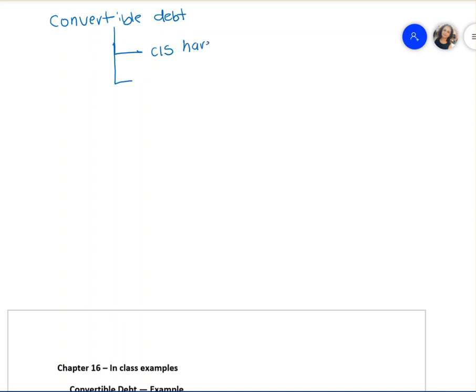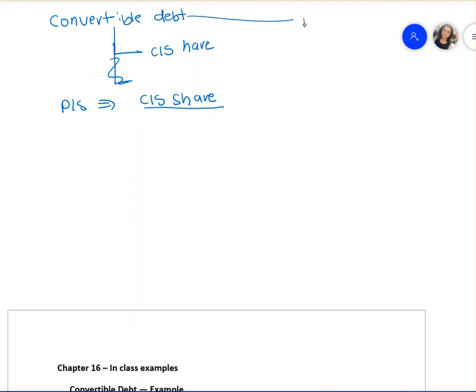Convertible debt can be converted into common shares, and preferred shares can also be converted into common shares. The whole point of this example is how convertible debt is converted into shares. When we are dealing with convertible debt, you will have to journalize three times.